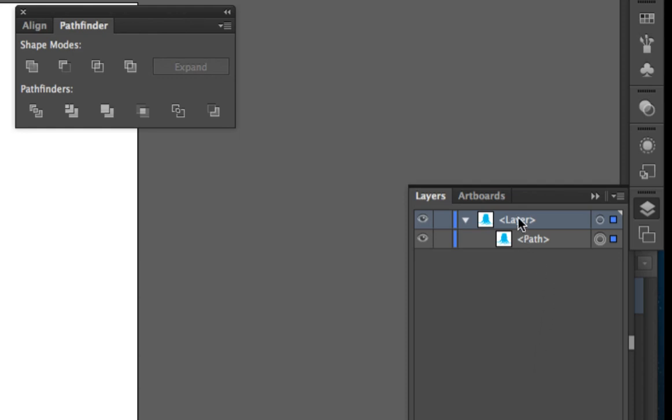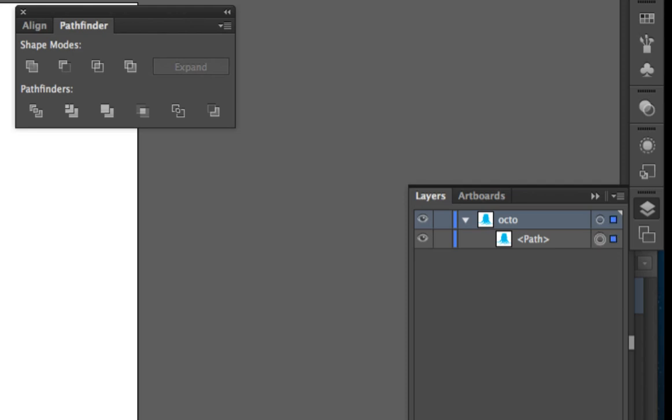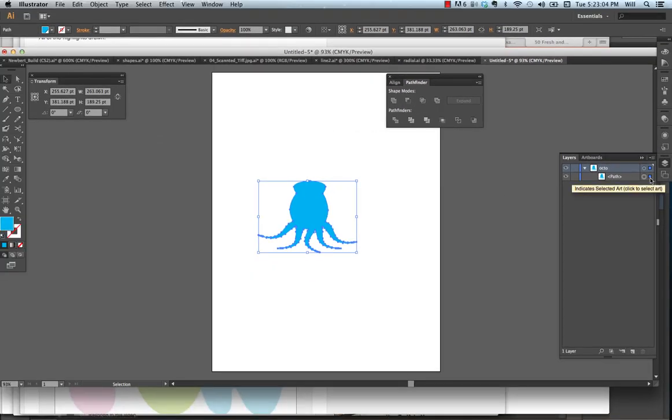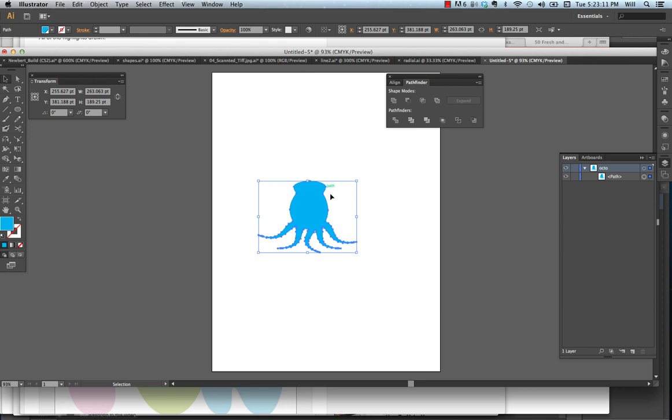So in the first layer, we're going to call it Octo, the name of my character. As I click on the shape, notice that I have a square that lights up. This lets me know what layer and what object I have selected. It's blue because this layer is blue. Now, I'm going to call this layer body.